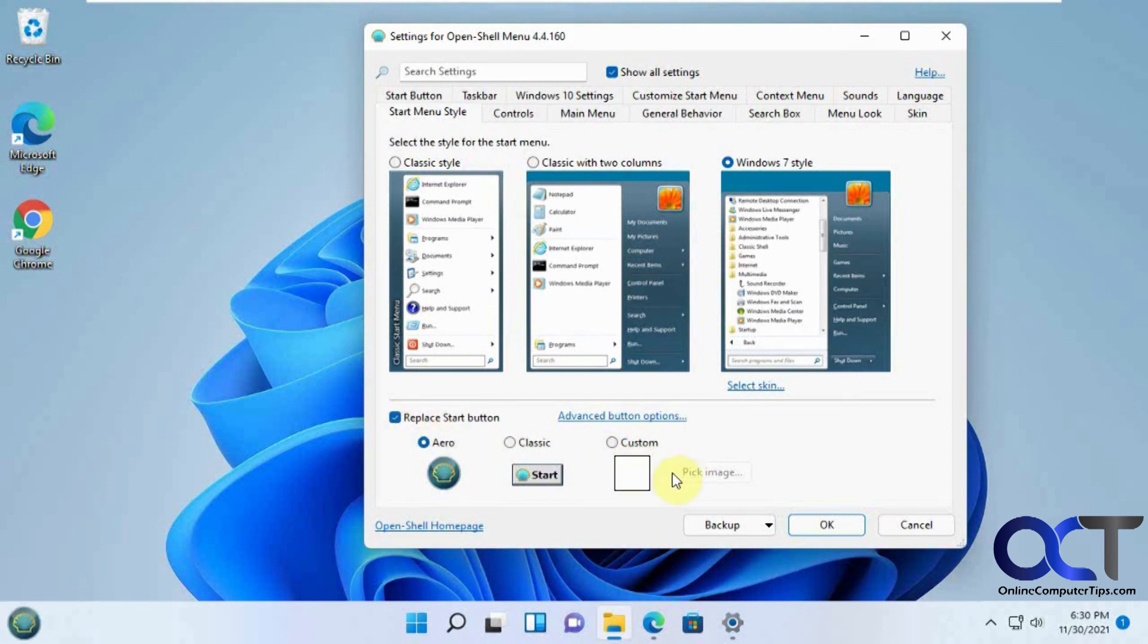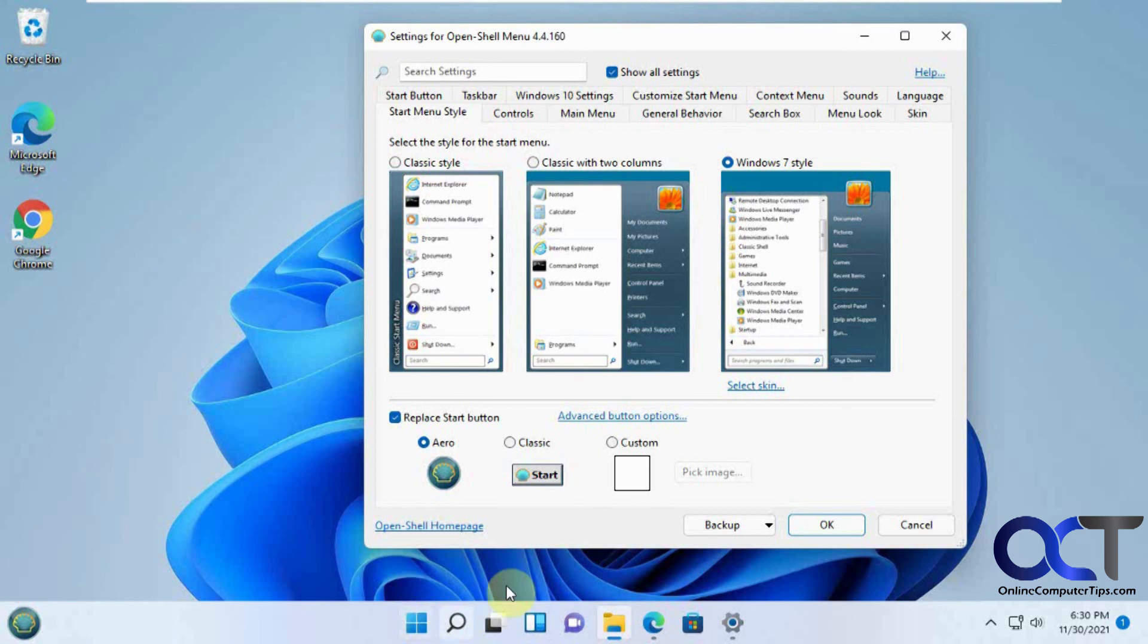And then you could, like I said, take a screenshot of that, save it as a JPEG or whatever. Then you could use your custom image and have it match up so it'll look like it's supposed to be there.